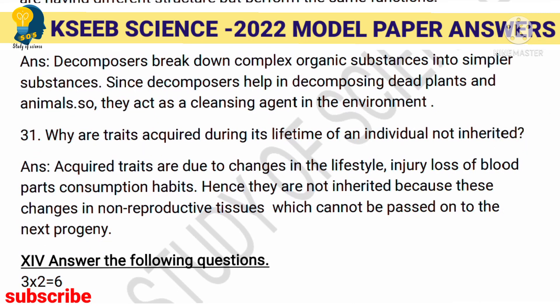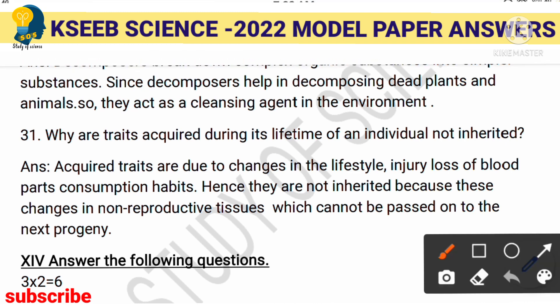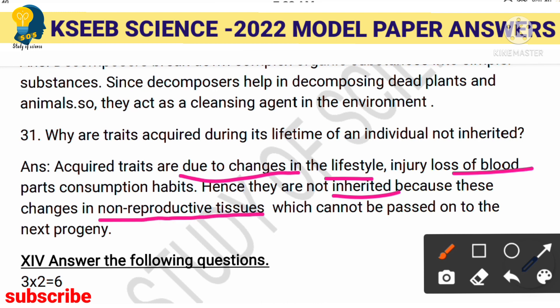Why are traits acquired during the lifetime of an individual not inherited? For example, changing your hair color or building body muscles happen during your lifetime only. If you build muscles, your children will not inherit that character. Any change during your lifetime — loss of parts, consumption habits, even plastic surgery — will not be carried to your children. Acquired traits are not inherited because they are changes that take place in non-reproductive tissues.